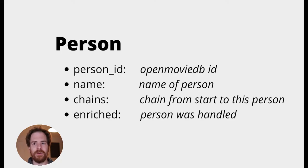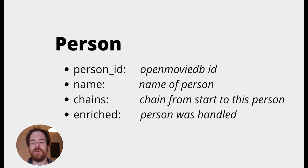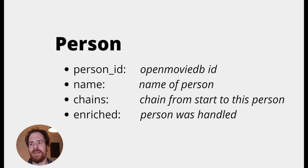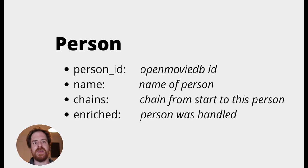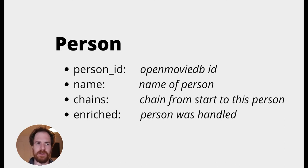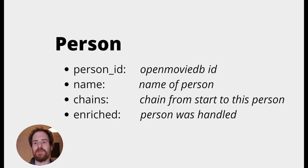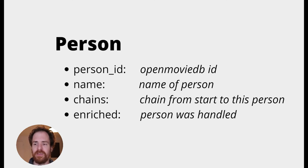While our program is running, we have to keep some data in memory. For instance, we keep data about the different people we are handling. That data includes a person ID, the ID of that person in the OpenMovieDB. We include the name of the person. And we include the chains. Now, these chains is all the films and people that are between the start person and this person. And we also want to record if this person has been enriched. That's basically, if we've done everything we want to do with this person, this person will show up as enriched.